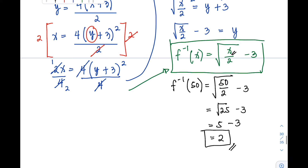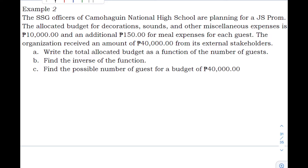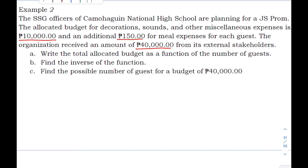Let's have another example, number 2. The SSG officers of Camohagin National High School are planning for a JS Prom. The allocated budget for decorations, sounds, and other miscellaneous expenses is 10,000 pesos, with an additional 150 pesos for meal expenses for each guest. The organization received 40,000 pesos from external stakeholders. Letter A: write the total allocated budget as a function of the number of guests.